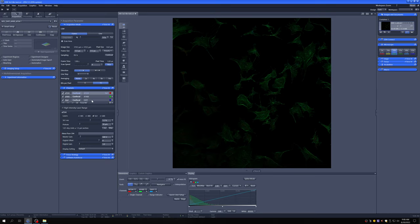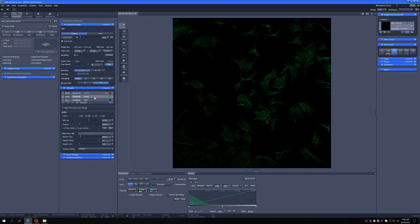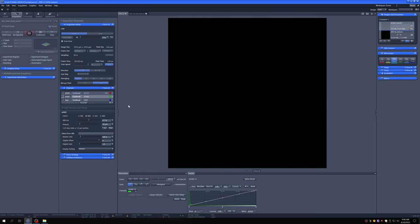I want to start by looking at the Alexa Fluor 488. This image is of the same sample and the 488 is phalloidin, so it's labeling actin and these cells with the staining are quite easy to visualize. I'm going to click on live, and you can see that we actually can't see anything. This is fairly typical.